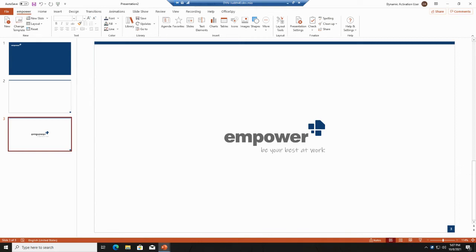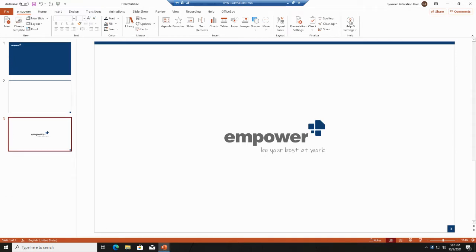Welcome to this video in which I would like to show you how you can find existing slides within the library and include those into your presentations. If you have started PowerPoint and Empower is installed, you will see the Empower ribbon here on top.